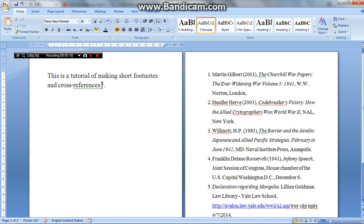But not all of us know how to use the tools in Microsoft Word properly that can make footnotes and cross-references. Like using the tools. So here is the tutorial and I hope that this will help you in doing the assignments.